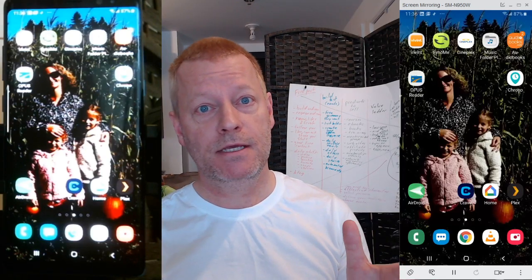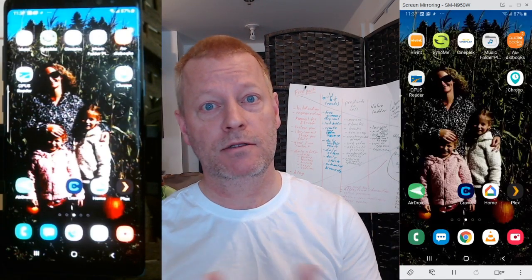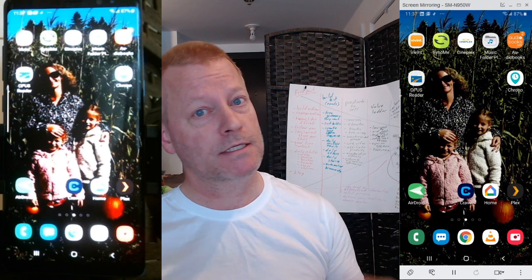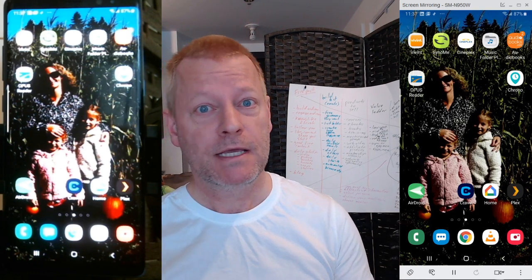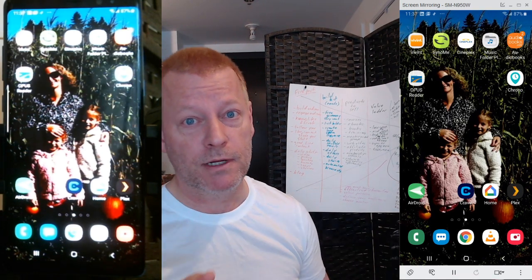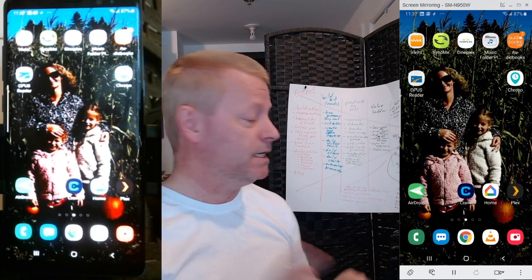I'm just going to show you an introduction to the webcam. This is actually just a test recording to show you what my course is going to end up looking at.